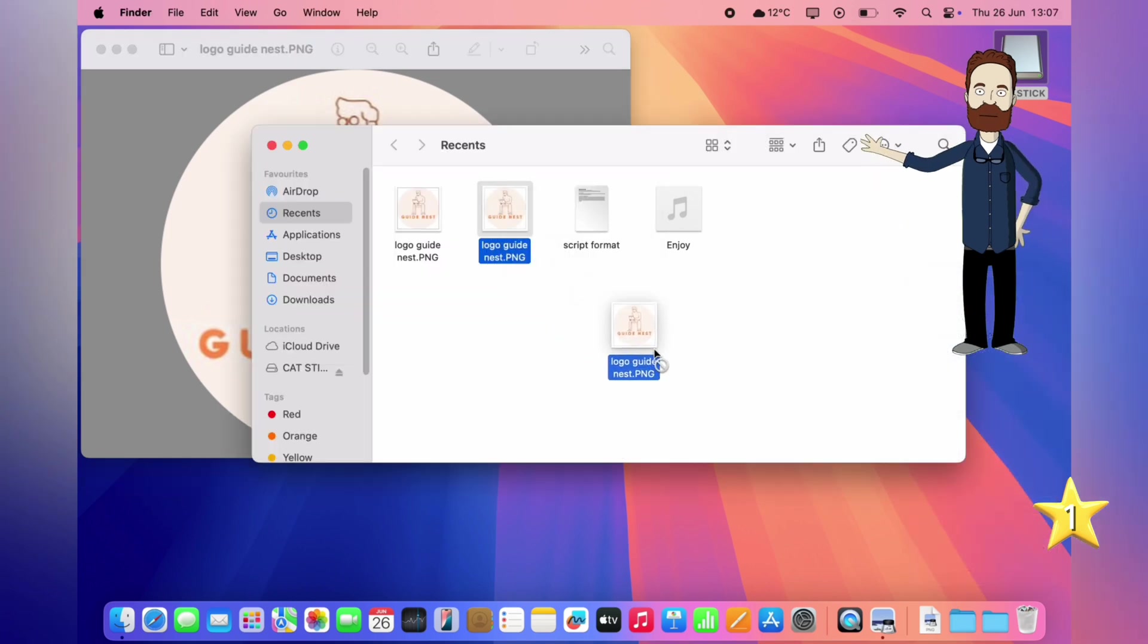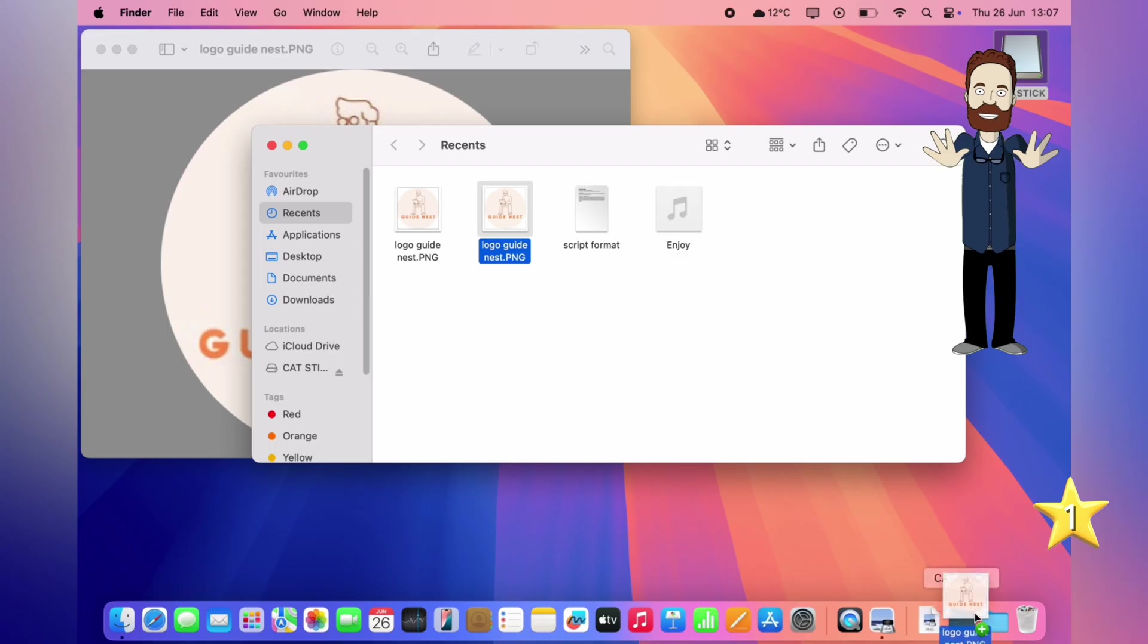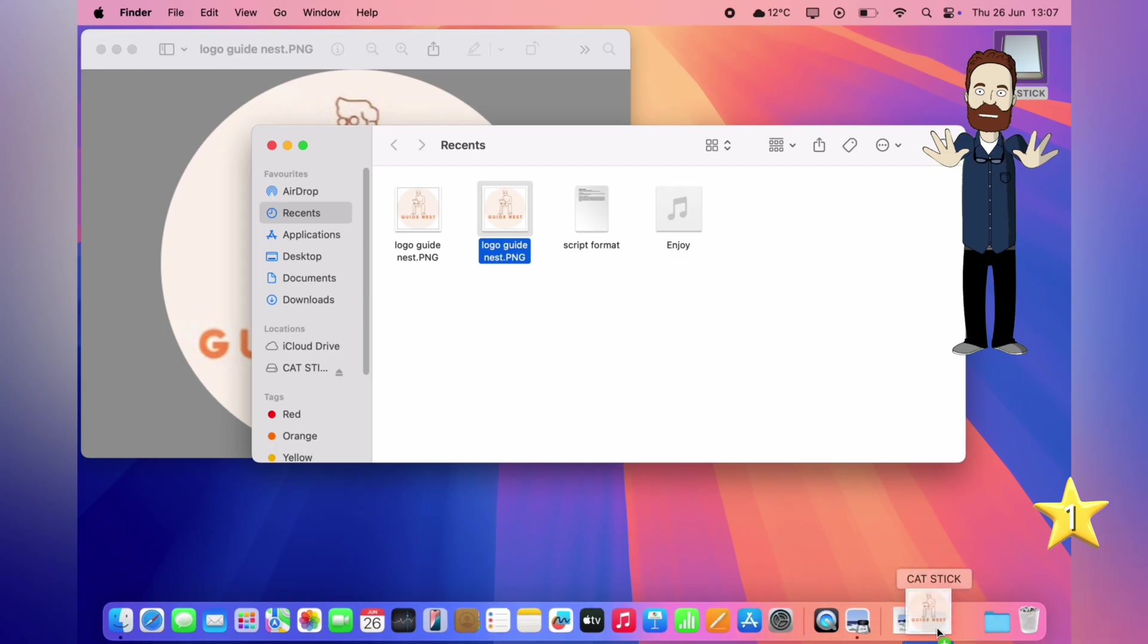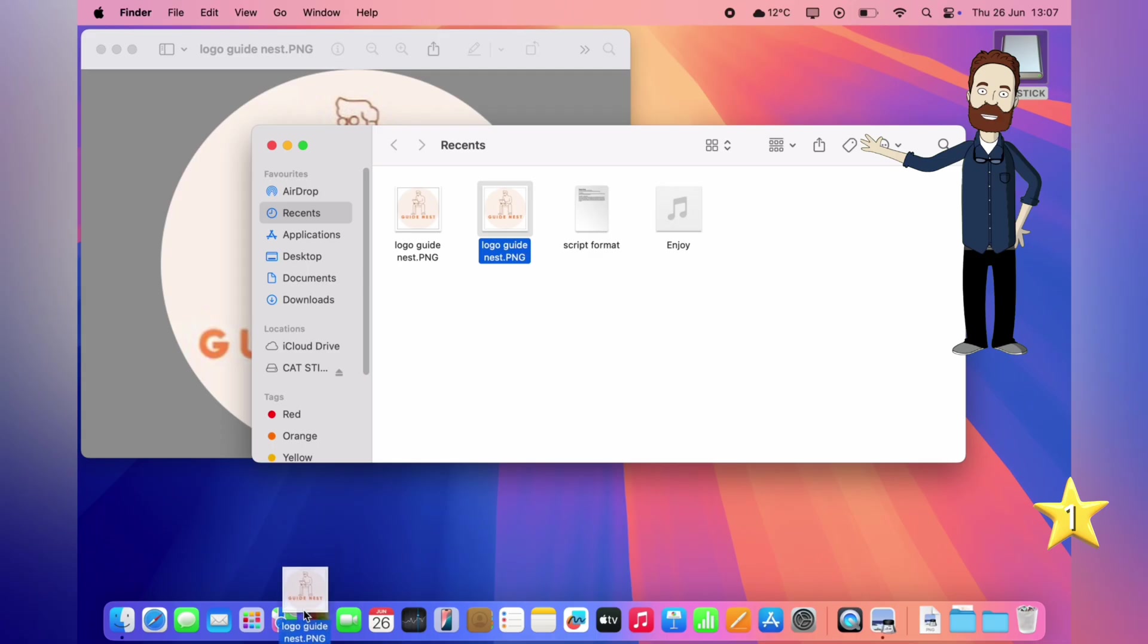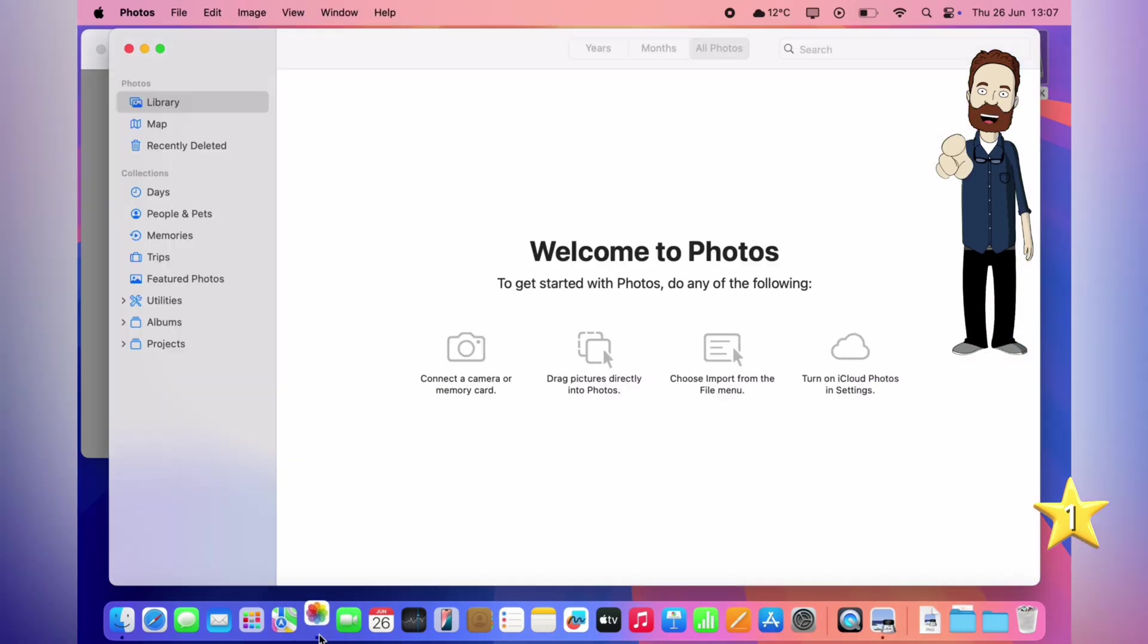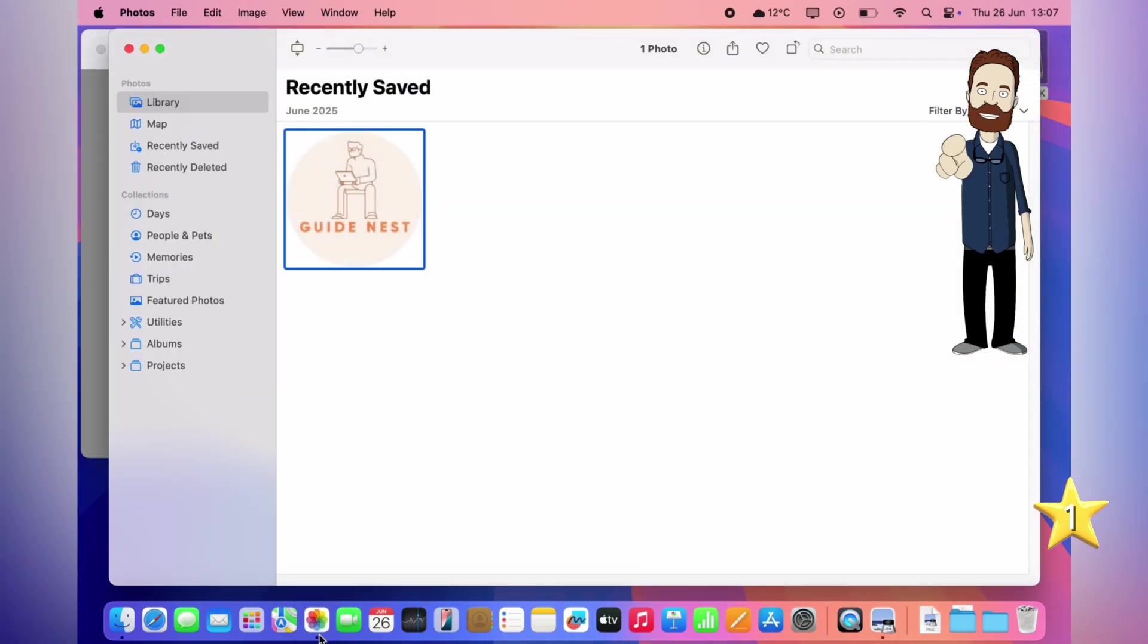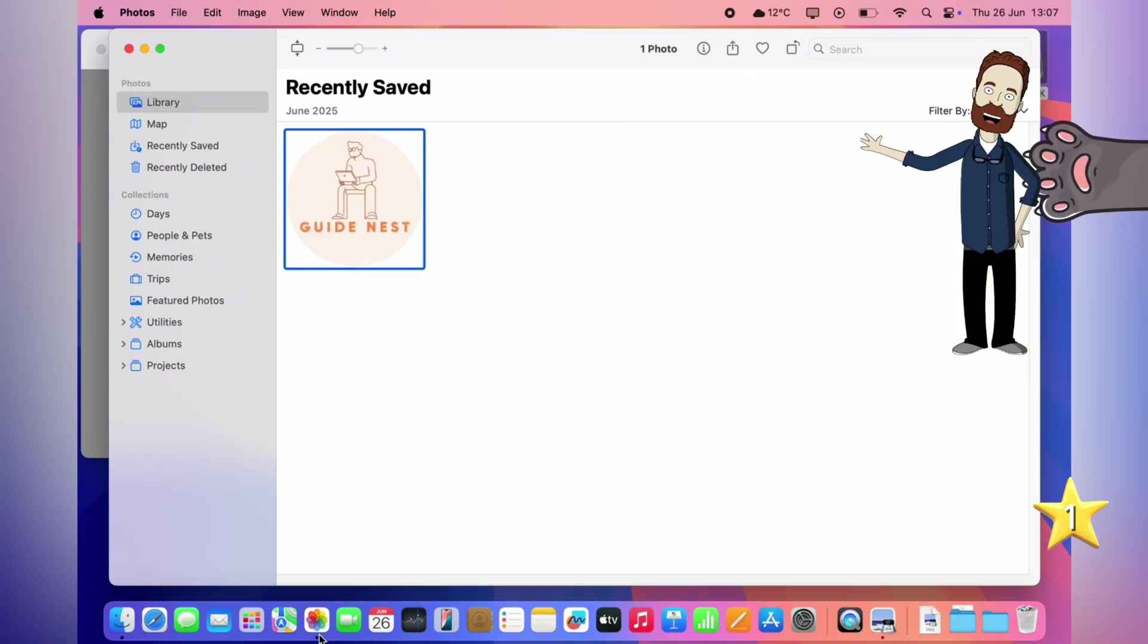Pro tip. Drag a file and drop it onto a folder in the dock to move it there. You can also drag files straight onto app icons. Drop a photo onto the Photos app to import it, or a PDF onto the Mail icon to create a new email with that file attached.